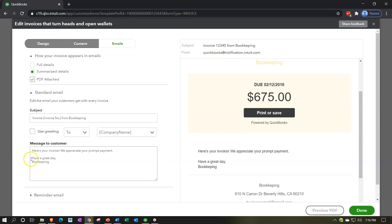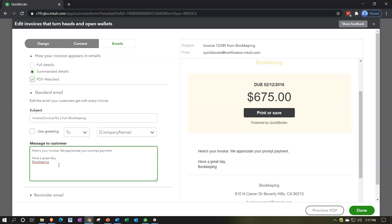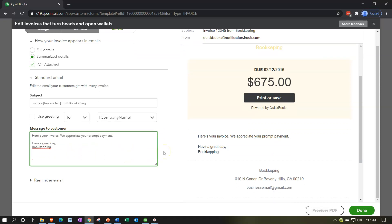Exclamation point. So you can then say that. Obviously you can customize the message down here, keep it brief or as long as you would like. So here's your invoice. I would put a period there so I'm not yelling at people. And then we appreciate your prompt payment and then have a great day and then bookkeeping. Obviously we can add more information, our own style to the text of the email.